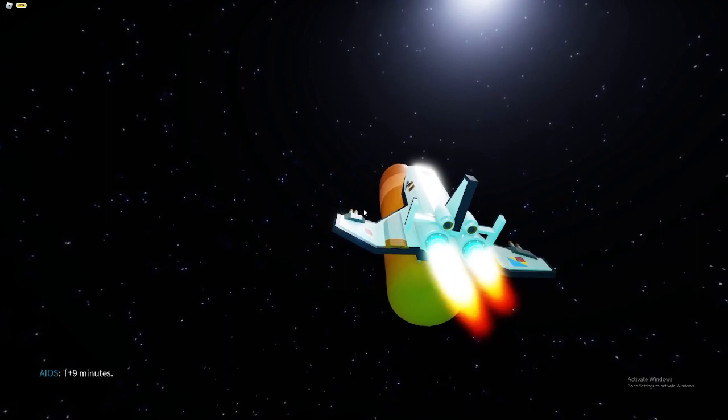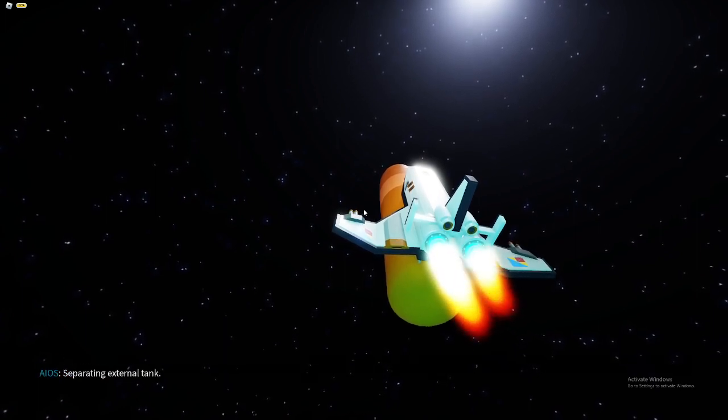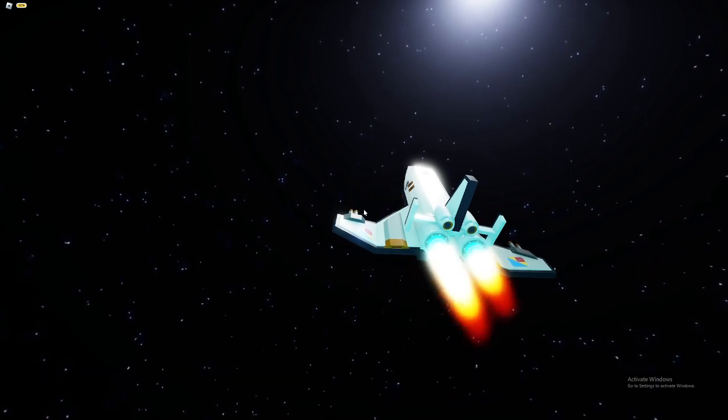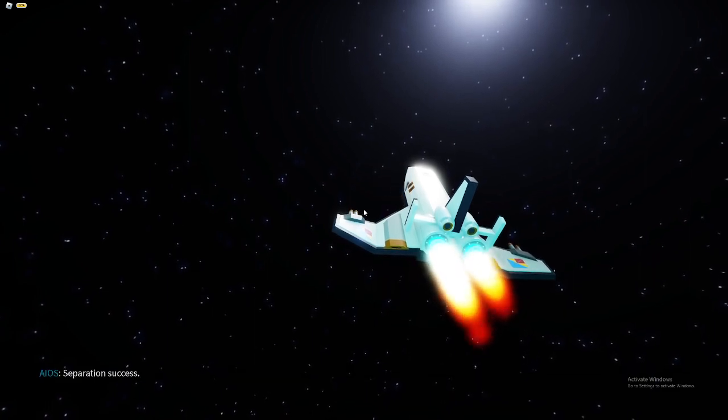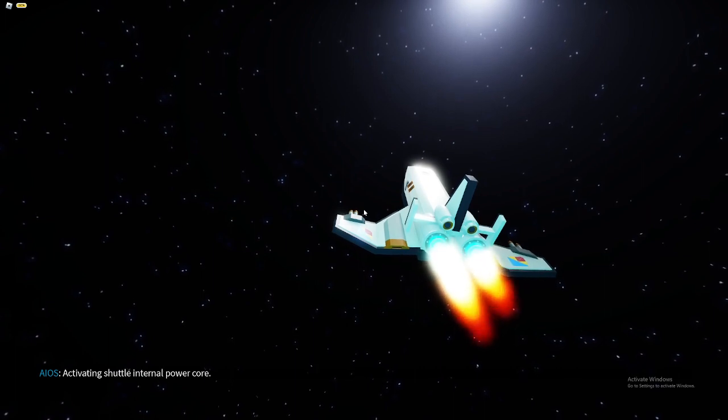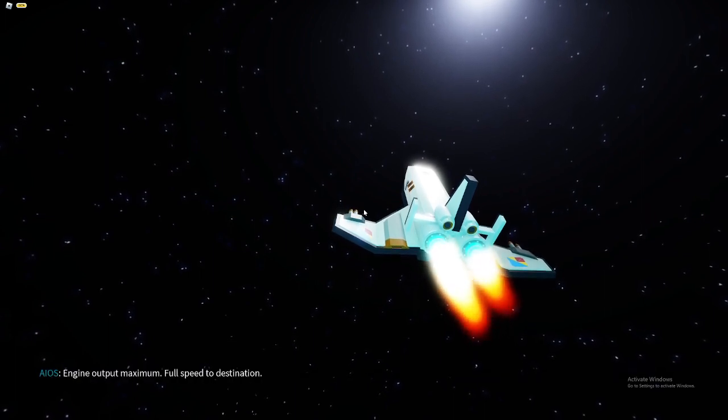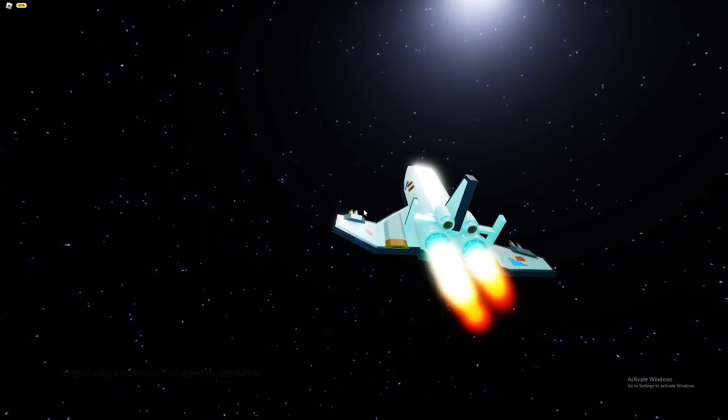I'm preparing the video. Nine minutes. Separating external tank. Separation success. Activating shuttle internal power core. Engine output maximum. Full speed to destination.